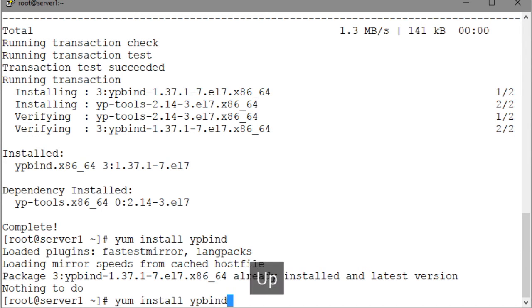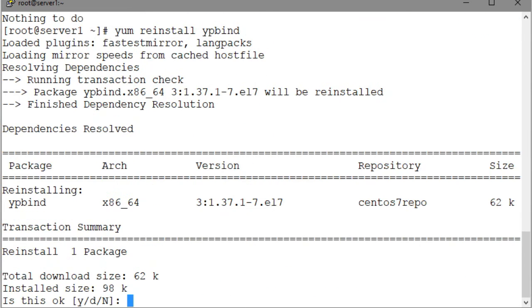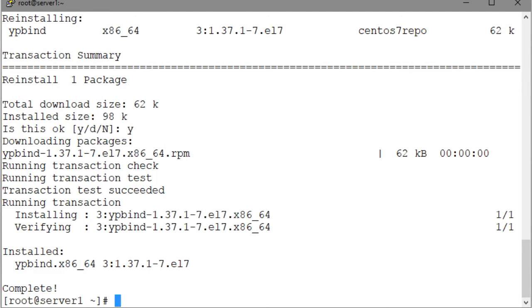And in that case, we enter YUM reinstall ypbind. And the dependency check and installation process will follow. The reinstall operation may be performed to override a corrupt copy of the package, or you are unable to install it, or some other issue with the installed package.